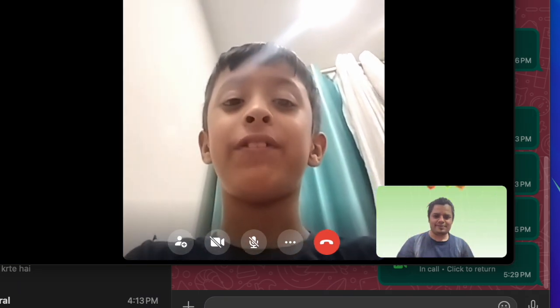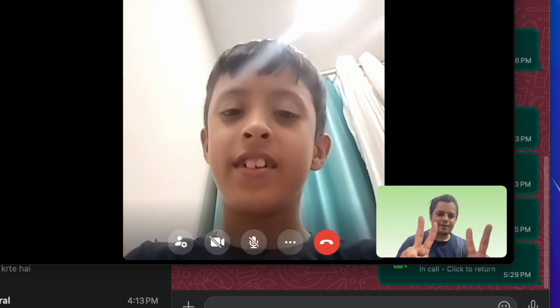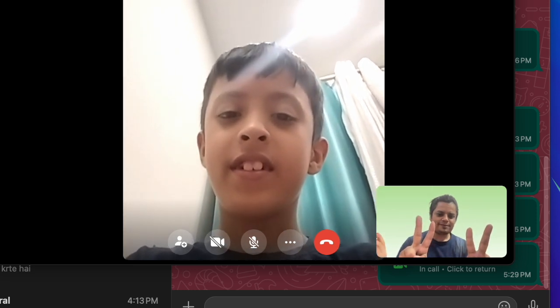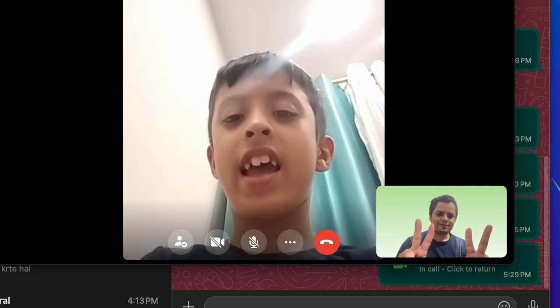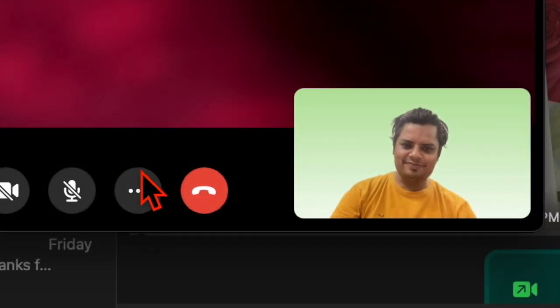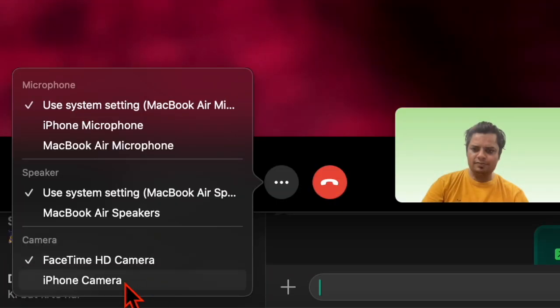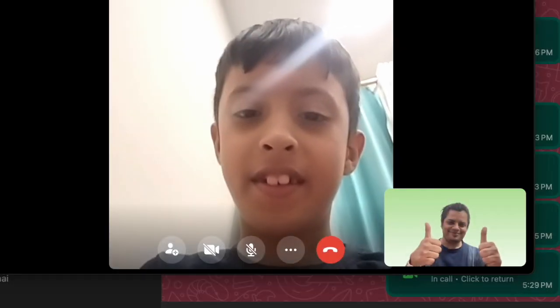From now on, WhatsApp will use your iPhone camera for all video calls on your Mac. Since iPhone's cameras are far superior, your videos will be much brighter and of higher quality. However, if you want to use the iPhone's camera for a specific video call, simply click on the triple dot icon along the bottom of the video call window and then choose the iPhone camera.